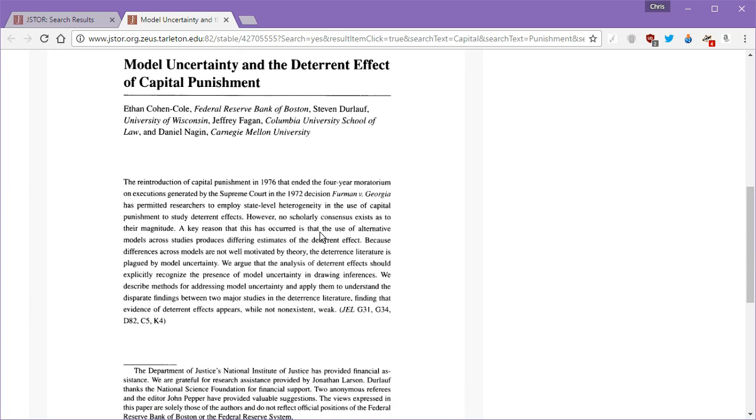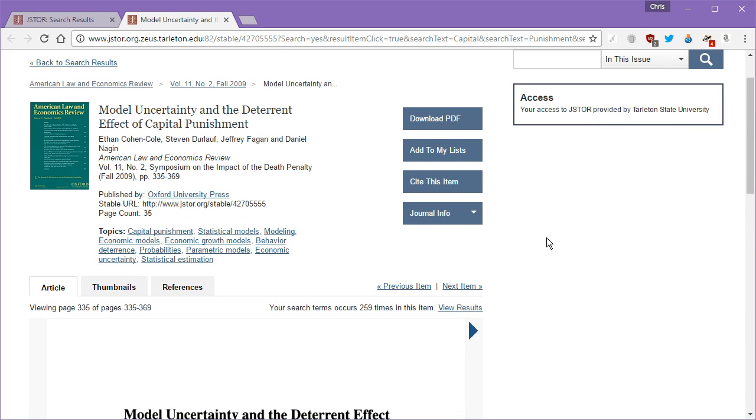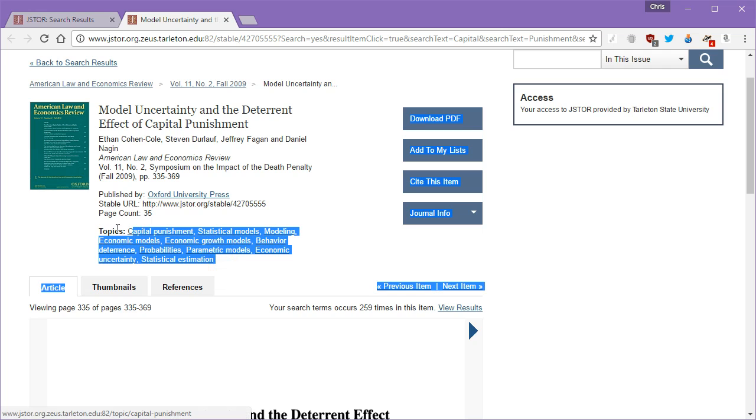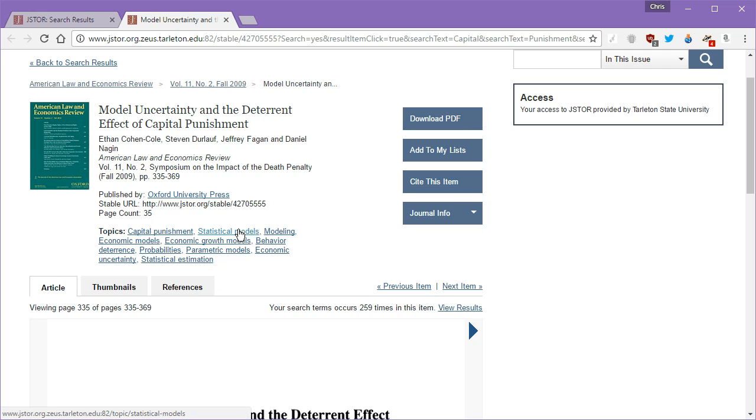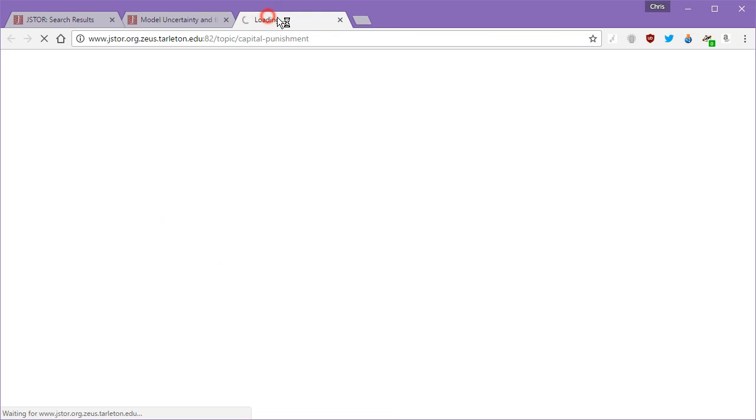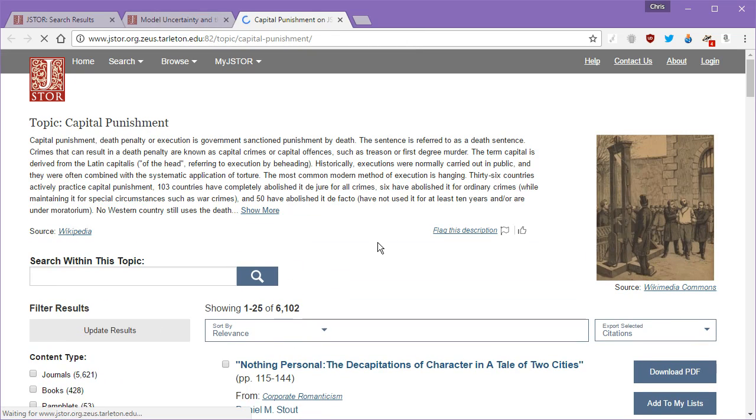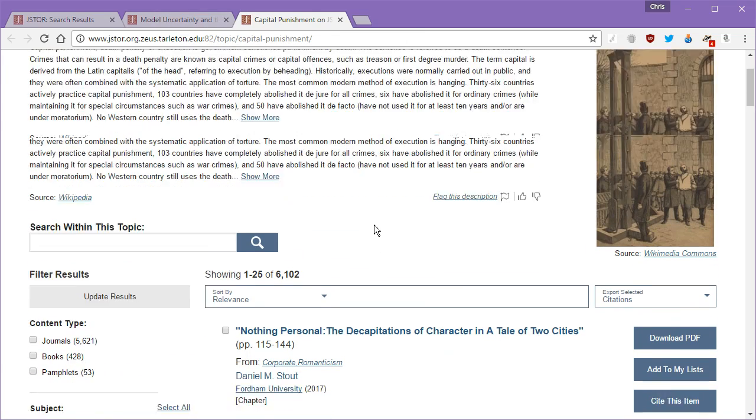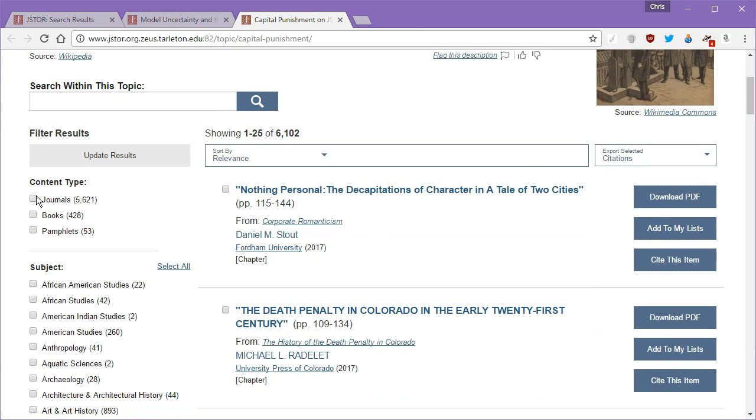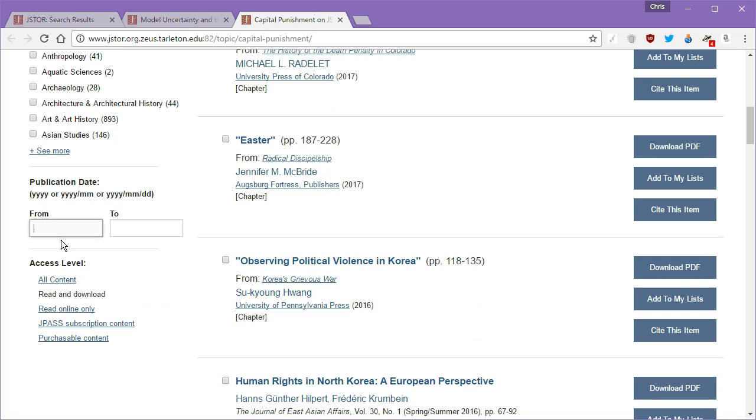And again, if this isn't what you're looking for, move on to the next article. But for argument's sake, we're going to say it is. Also you have a bunch of topics here, capital punishment, statistical models, behavior deterrence. You can just click those keywords in a new tab and it'll pretty much pull up any article or source that has capital punishment as a keyword. Now that can take some time because JSTOR is huge. We came up with 6,102. We can limit that to journals and we can limit that from 2006 to 2017.